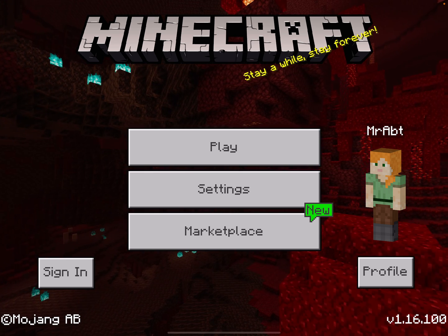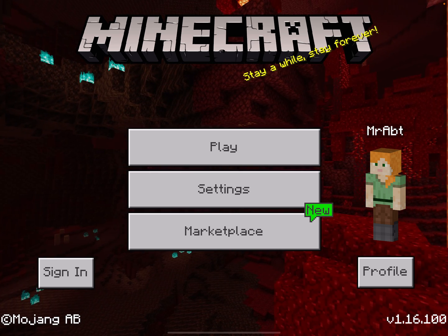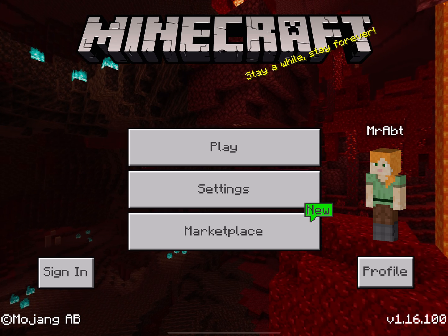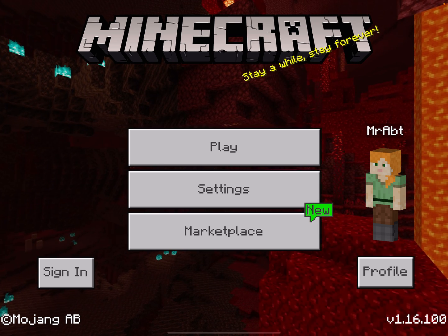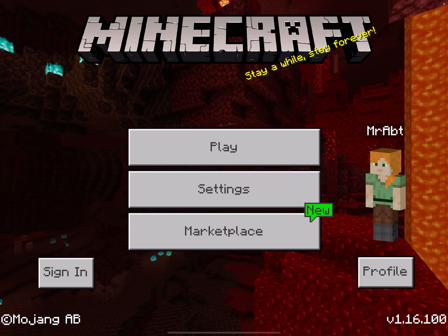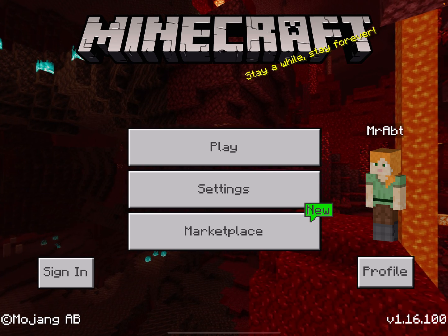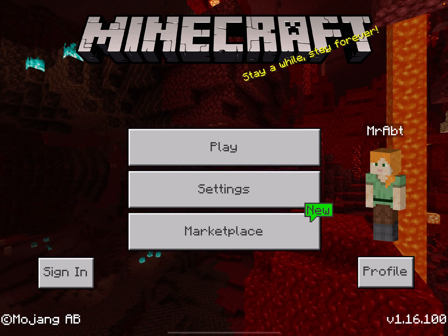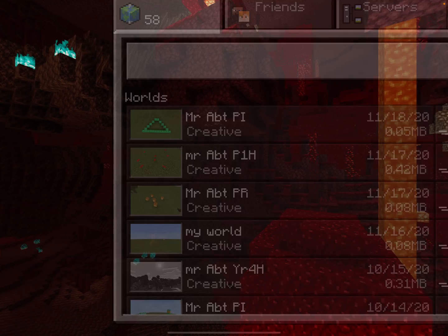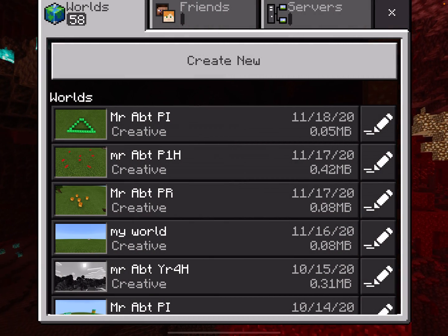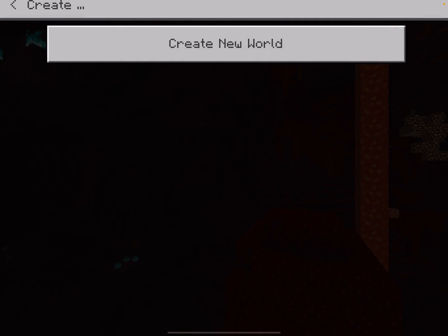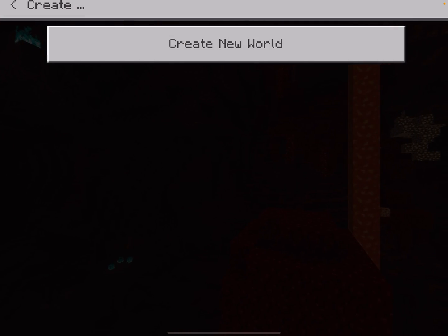Hi everyone, it's Peter Abt here from Teaching with the iPad. Today I'm going to show you how to create a world for Minecraft Maths. So we'll push play, create new, then create new world.